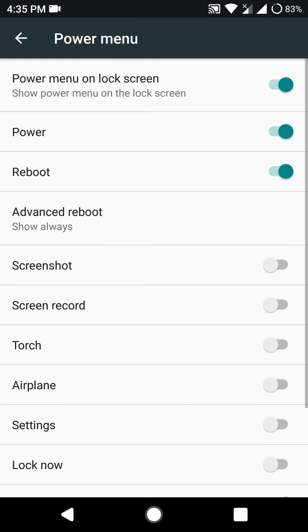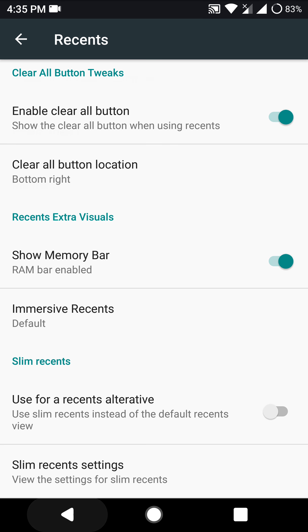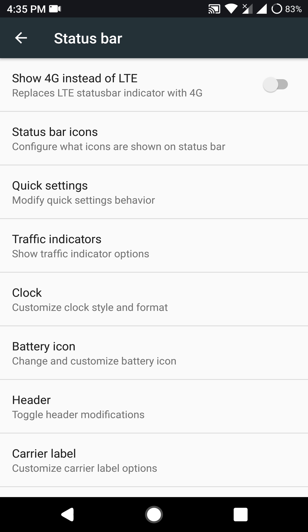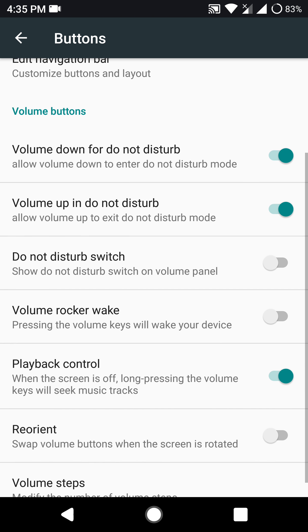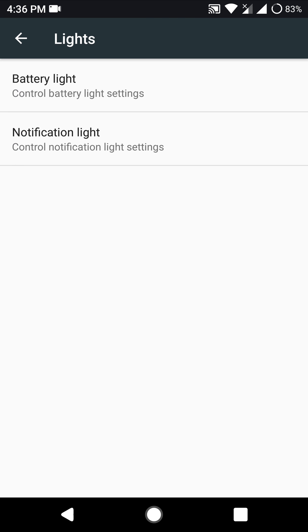There are quite a few of customization features as you can see here. I will just quickly browse through them. There are quite a few of them.